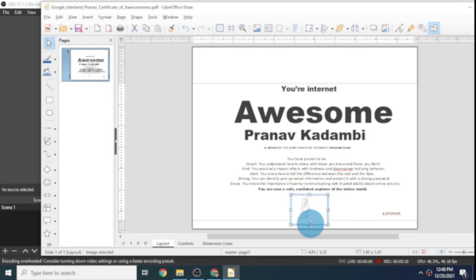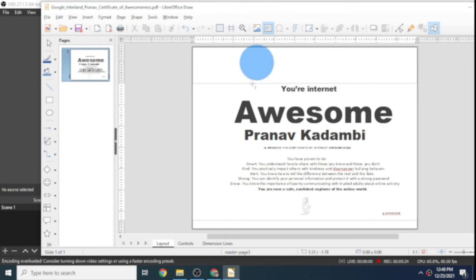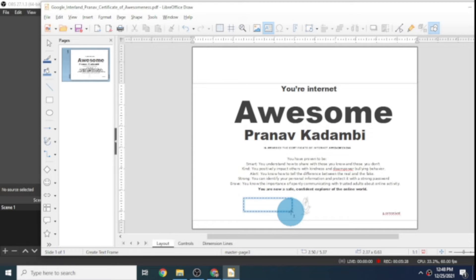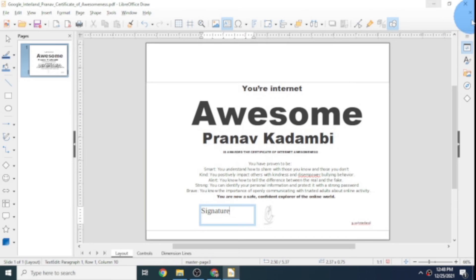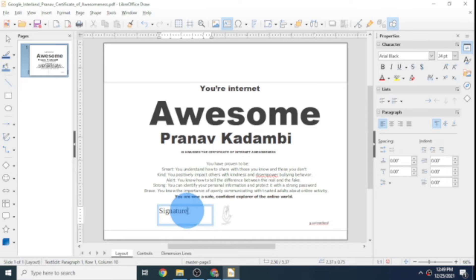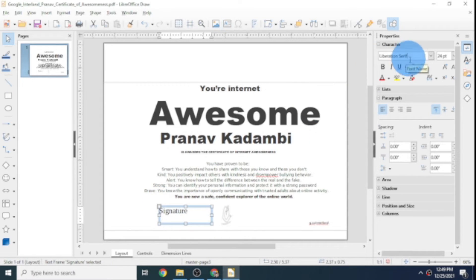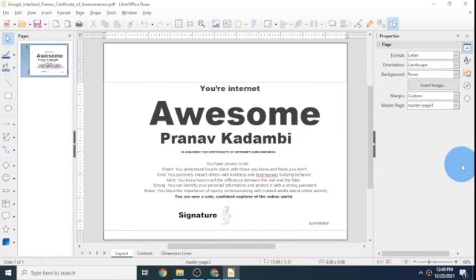That doesn't have any text with it. I want some text that says 'signature.' I'll click on Insert Text Box, draw my text box here, and insert the text 'Signature.' Now to customize the font size, let's go to Properties. I want this set to Arial Black — I'll type in Arial Black and hit Enter. That puts it in Arial Black, and I'll place it right beside my signature.